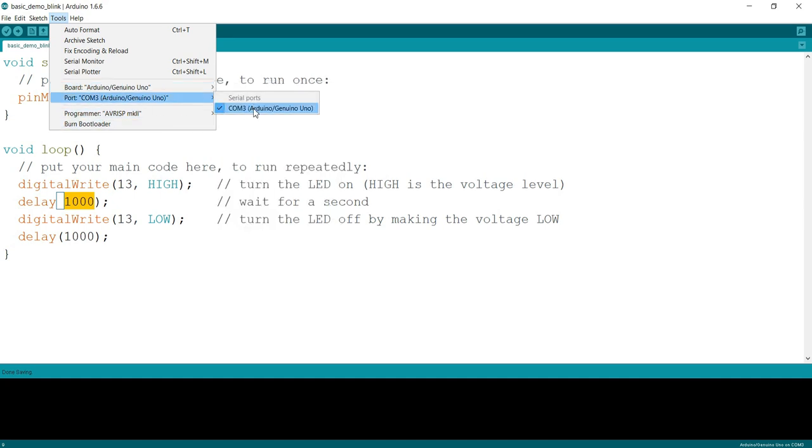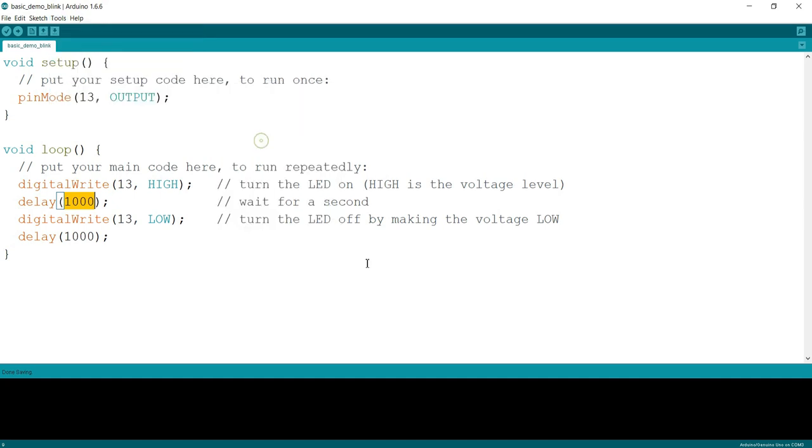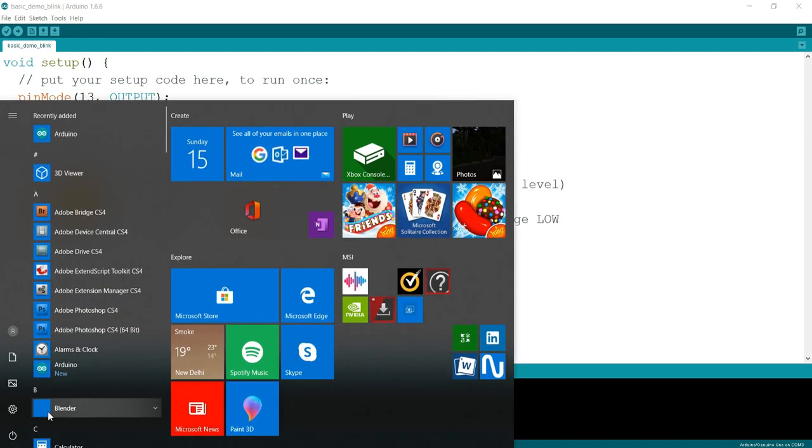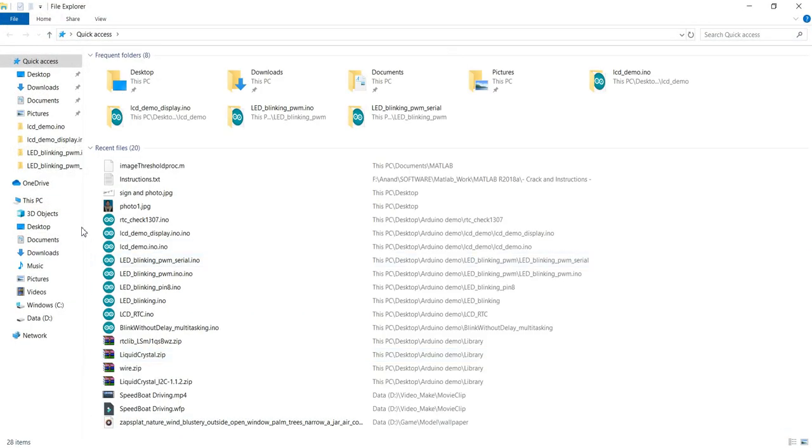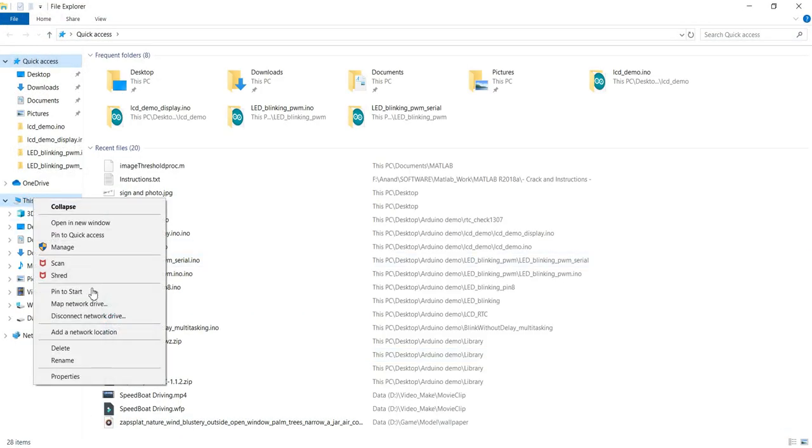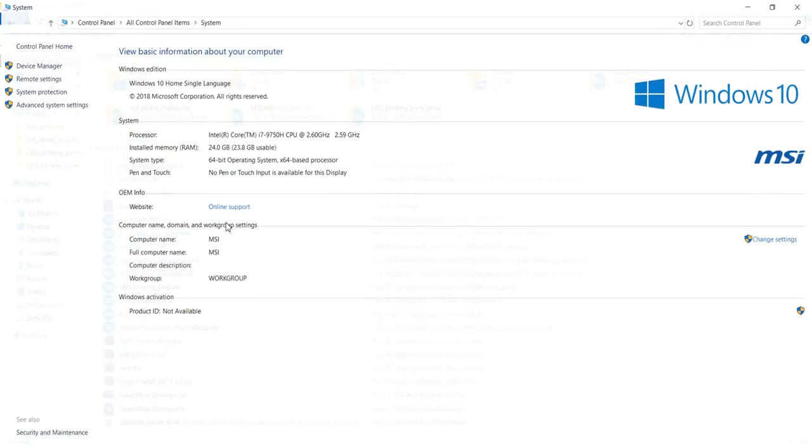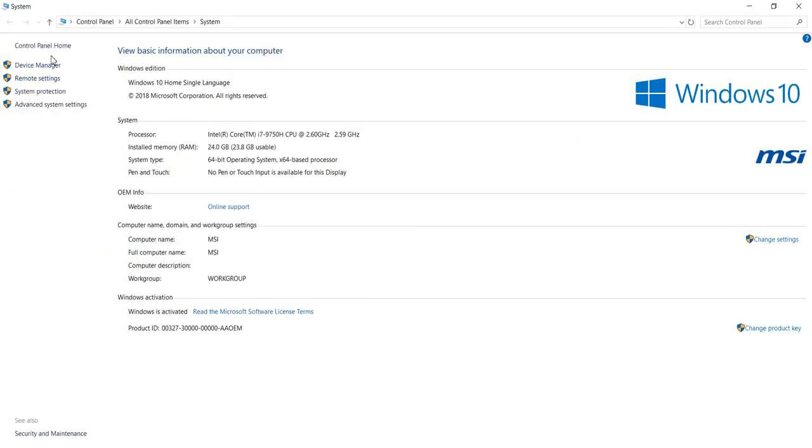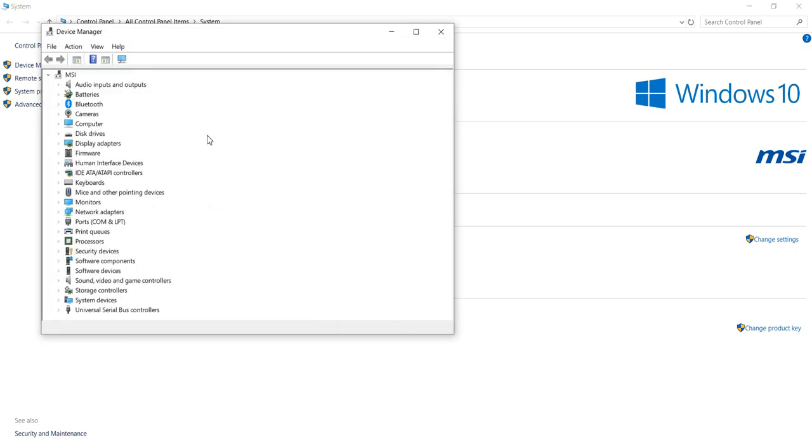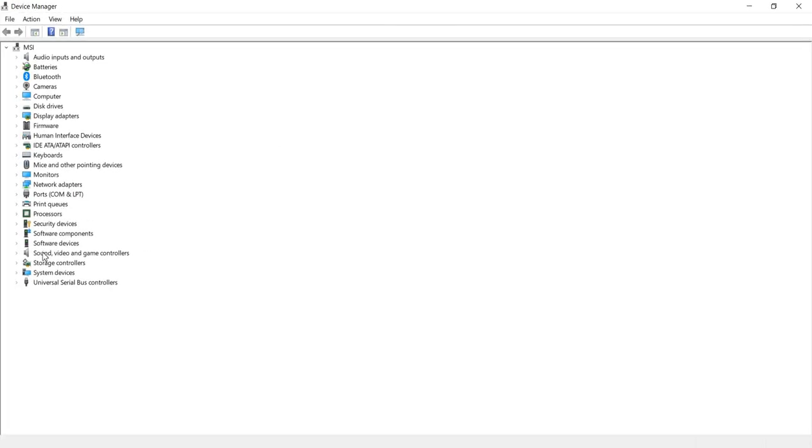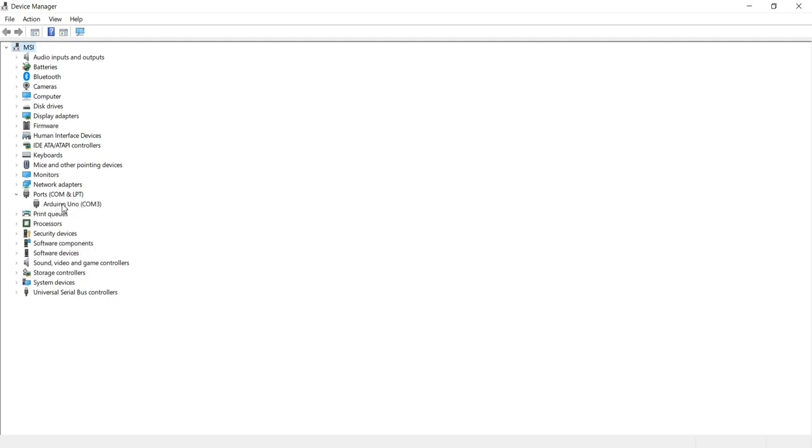That will be shown in the Arduino IDE. If it doesn't, you can cross verify what COM port is created in your system. In device manager, we will be able to understand what port has been created.